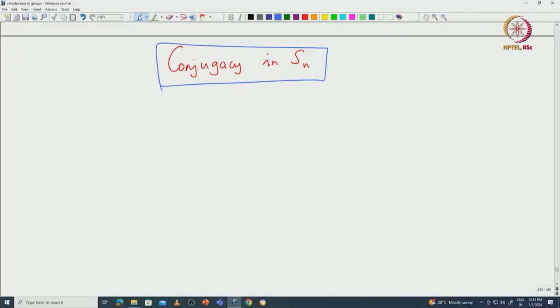Welcome back everyone. In this lecture we will continue with the basic properties of symmetric groups. In the last lecture we saw that any given permutation can be written as a product of disjoint cycles. Now we will use that result and prove that any permutation can be written as a product of transpositions — not necessarily distinct transpositions. This is a very important result in order to understand a given permutation.